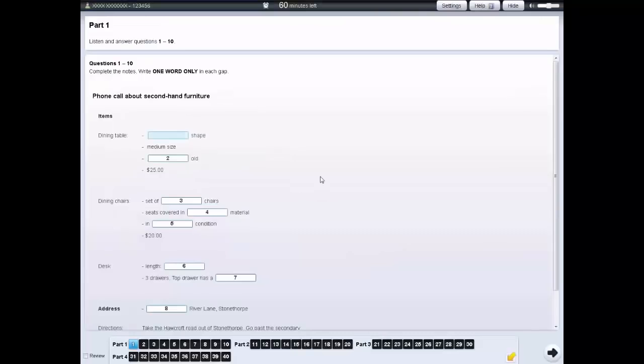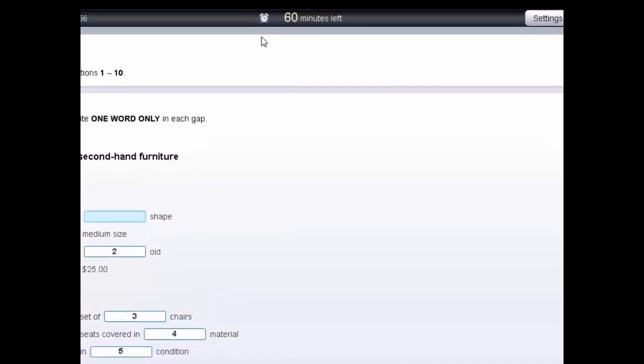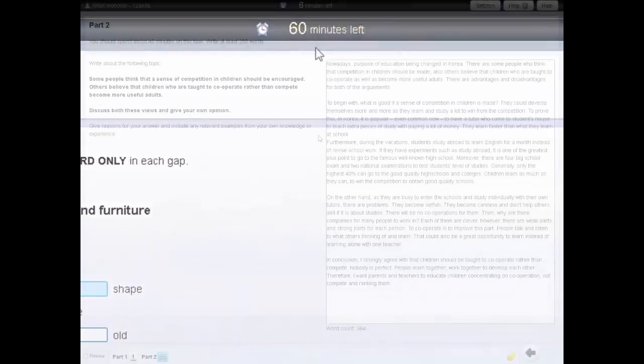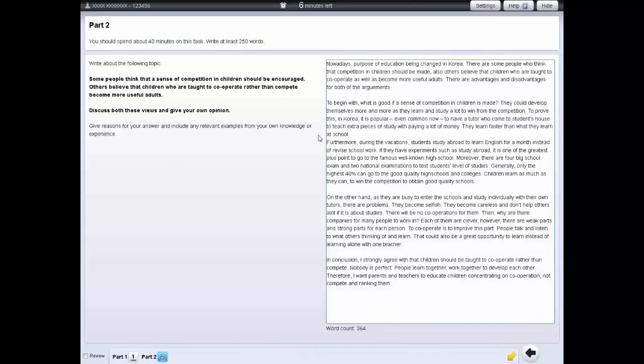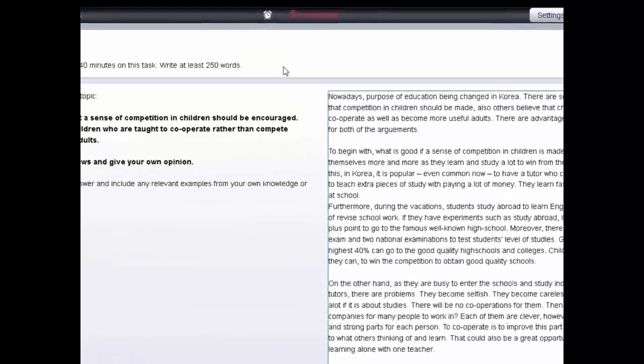For each section, there's a clock at the top of the screen, which tells you how much time you have left. For the reading and writing tests, the clock will turn red and flash when you have 10 and 5 minutes left.